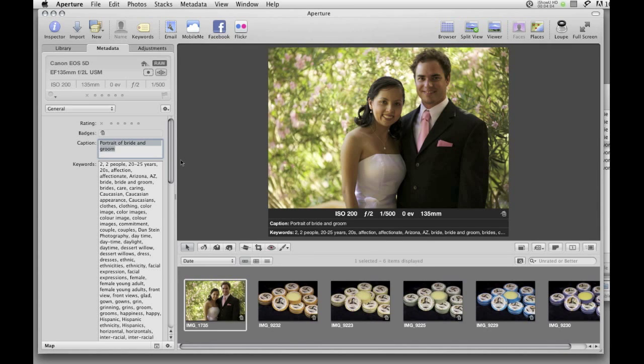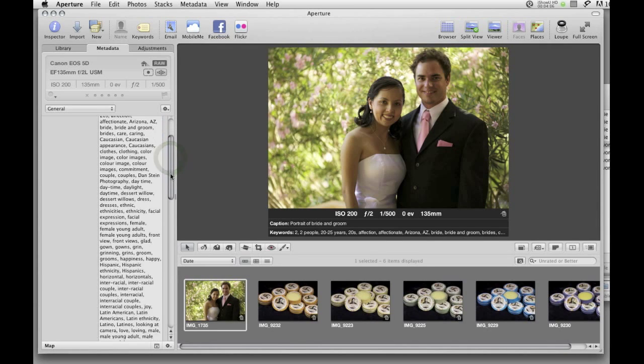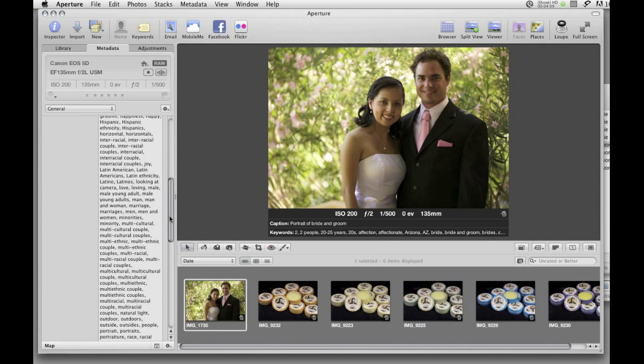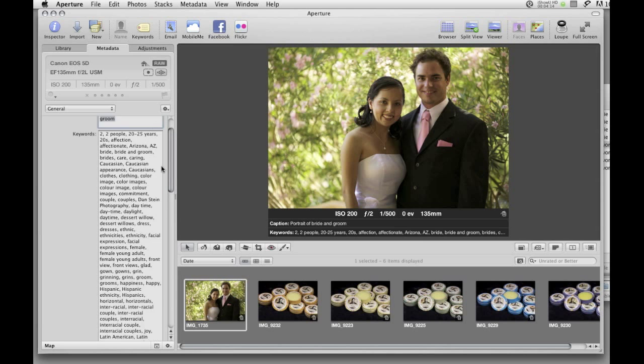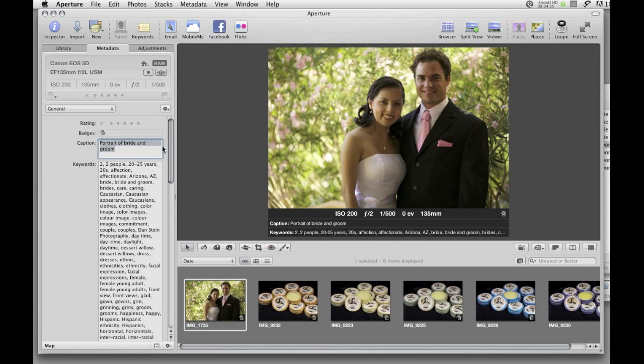The keywords, captions, and categories are permanently stored within a JPEG file or in the XMP sidecar file of a raw image.